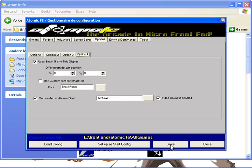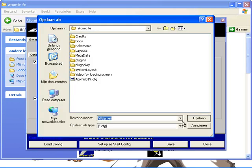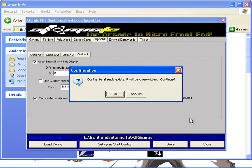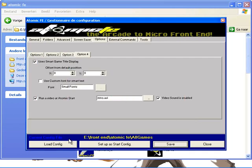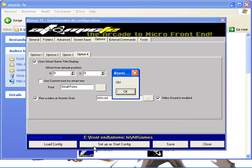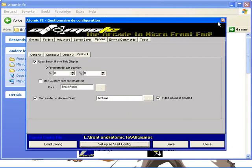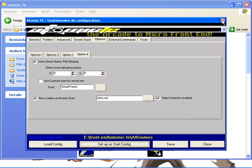Then click save. Give it the name MAME. I use a different one, but you should name it MAME. Click save, OK. Set up a start configuration, click it, press OK, and close it.